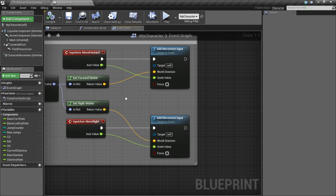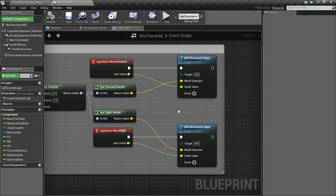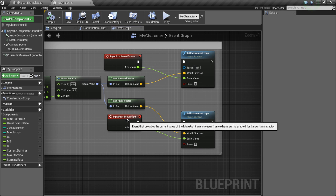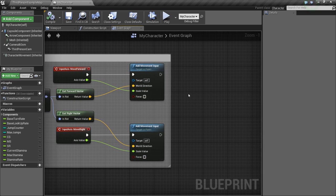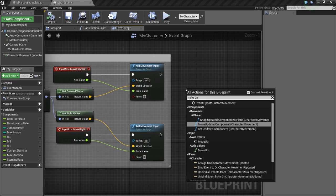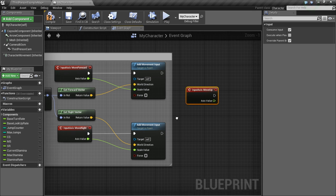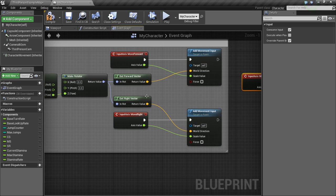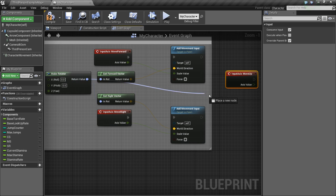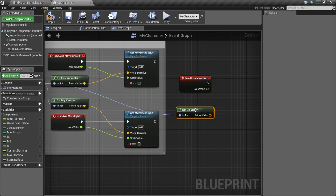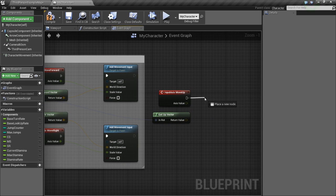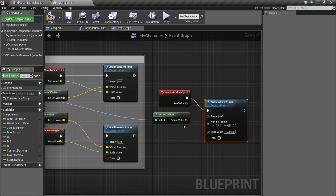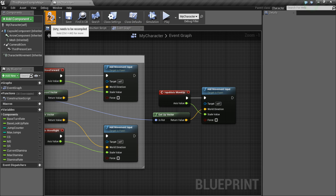So we're in our character event graph. And similarly to how we set up our forward and left and right movement, we're going to do the same thing for our up and down. So let's type Move Up and do the axis event. We got a forward vector here to add our movement input, and we got a right vector to add our movement input for moving right. So now for moving up, we're simply going to drag out and say Up Vector, Get Up Vector. So that will give us whatever direction is upwards. So now we can add movement input and just hook everything up.